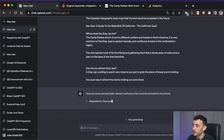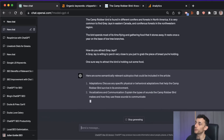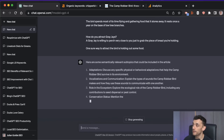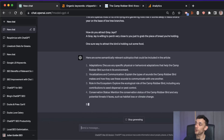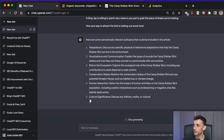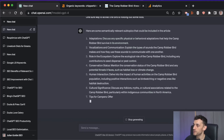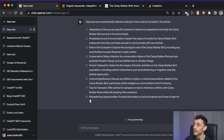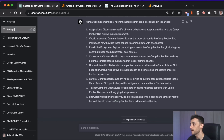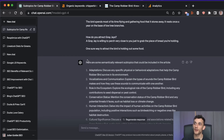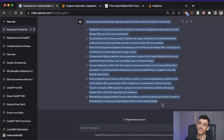Why would we do this? Adding related subtopics to your article can actually improve your article's SEO because it helps Google understand your content better. When you include additional relevant subtopics, it tells Google that your article is more comprehensive and useful to people searching for information on that topic. This could increase your chances of showing up in Google for a wider range of search queries, leading to more traffic. It also provides a more complete and helpful article that improves user experience and builds trust with the audience.